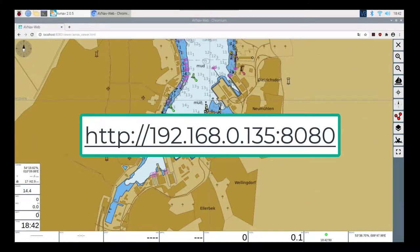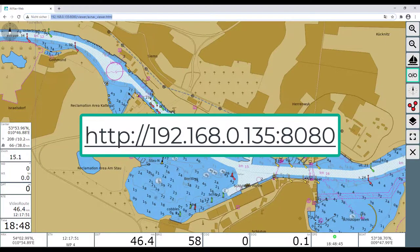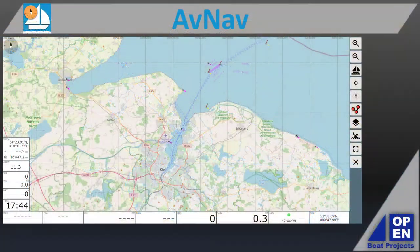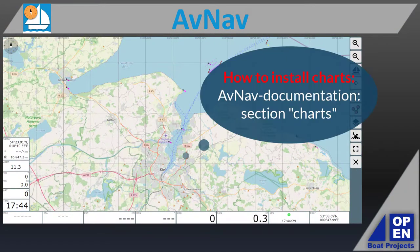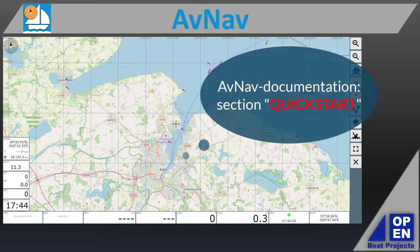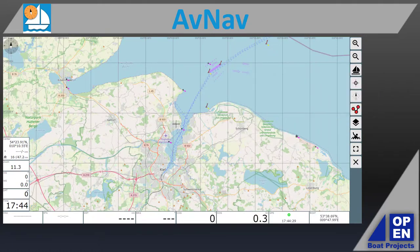Should everything have been done correctly, AvNav starts up and first shows a demo chart, as the desired charts need to be uploaded onto the server. Under the section Charts one can find tips for installing them. The first steps may now be done with AvNav, as it is mostly self-explanatory. If not, the Quick Start section should help, and the next video can also be of assistance as it explains the Quick Start and the use of AvNav.